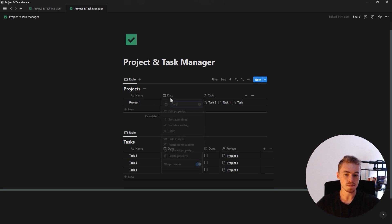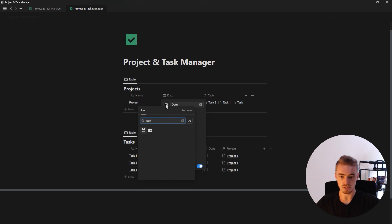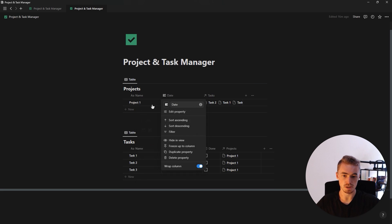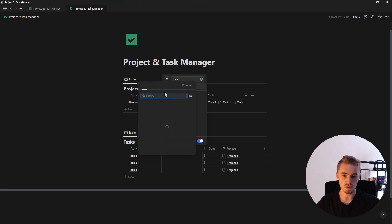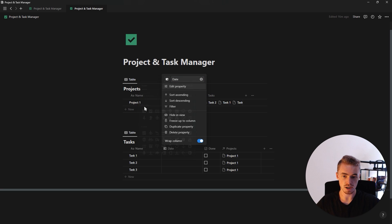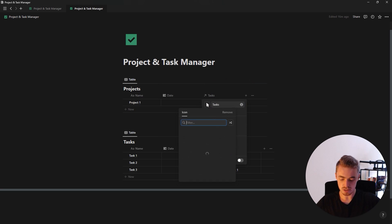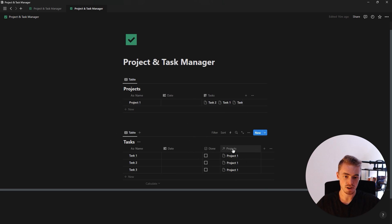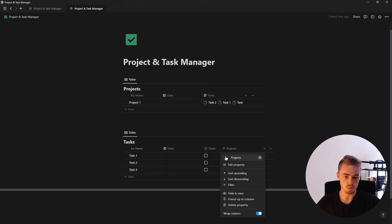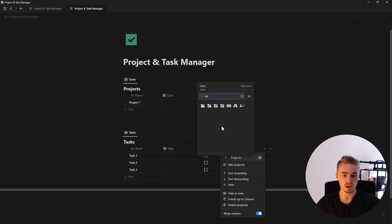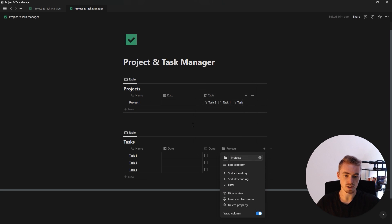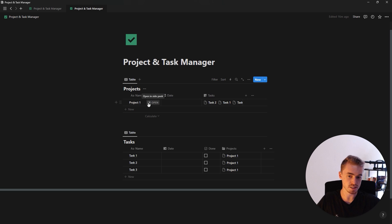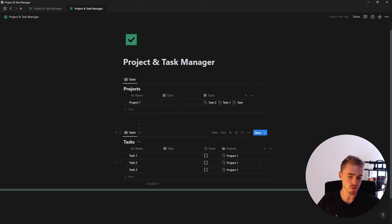Before we move on, let's give icons to each of our database properties. For the date one I'll select a calendar icon, for the task database I'll select a file icon, and for the projects database I'll select a folder icon. Since I'm big on aesthetics, let's also give icons to each of our database entries.